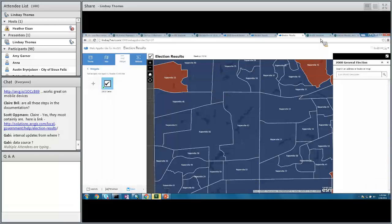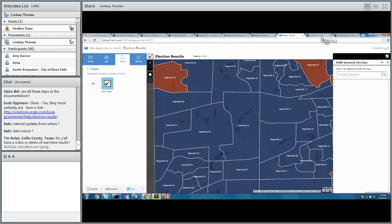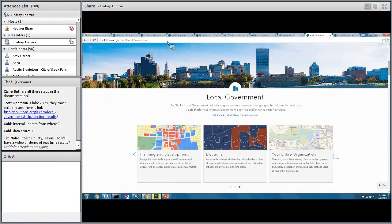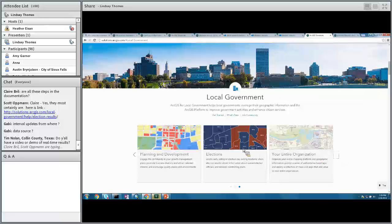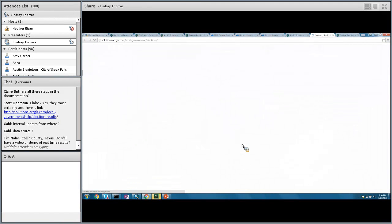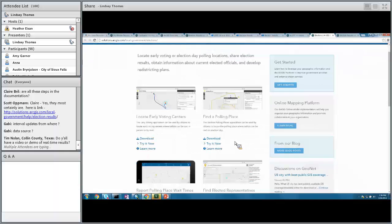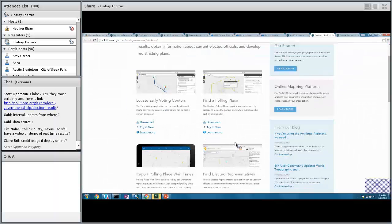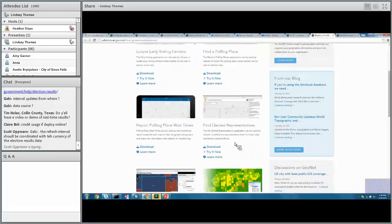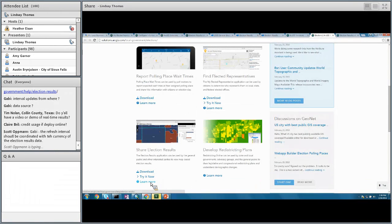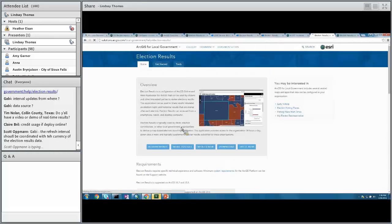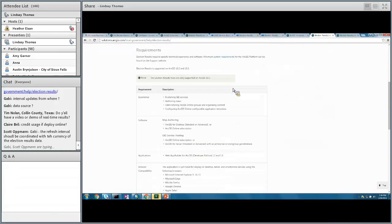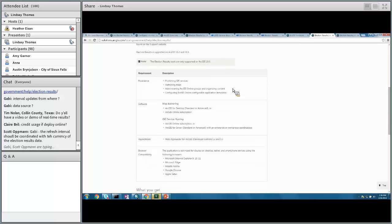Where do you get all this? If you go to solutions.arcgis.com, you can see under local government many different areas we support. One of those areas is elections — you can see a whole suite of election applications, including the two I showed today as well as other election apps. You can download or learn more about those, and there's great help documentation to walk you through the process.